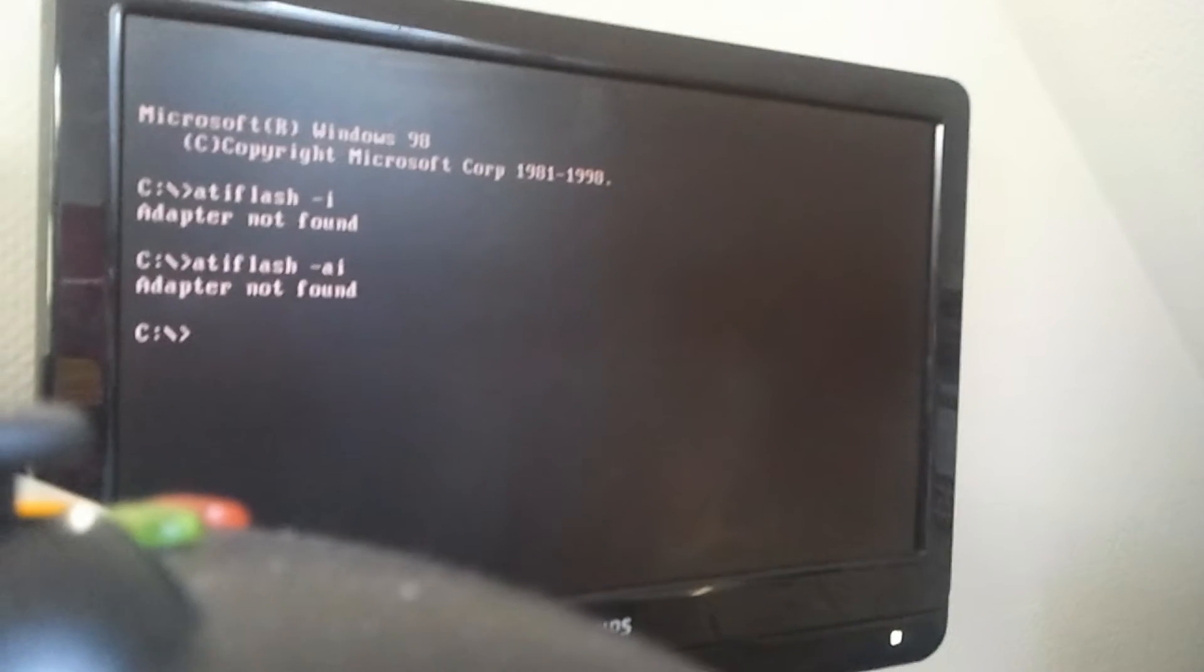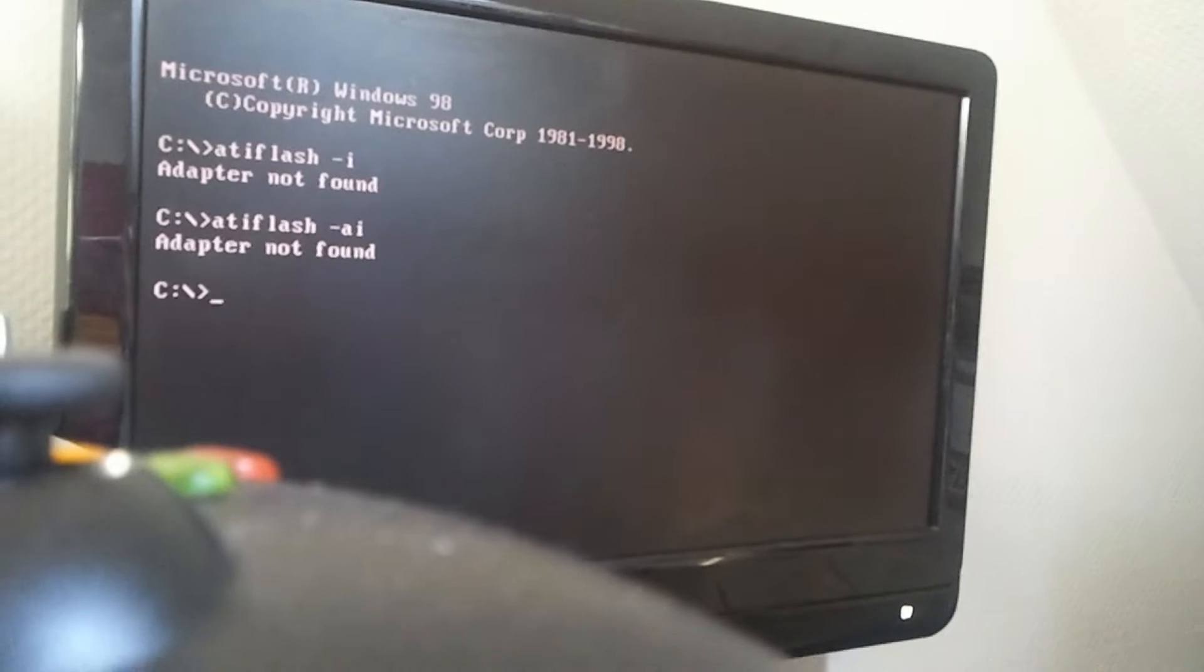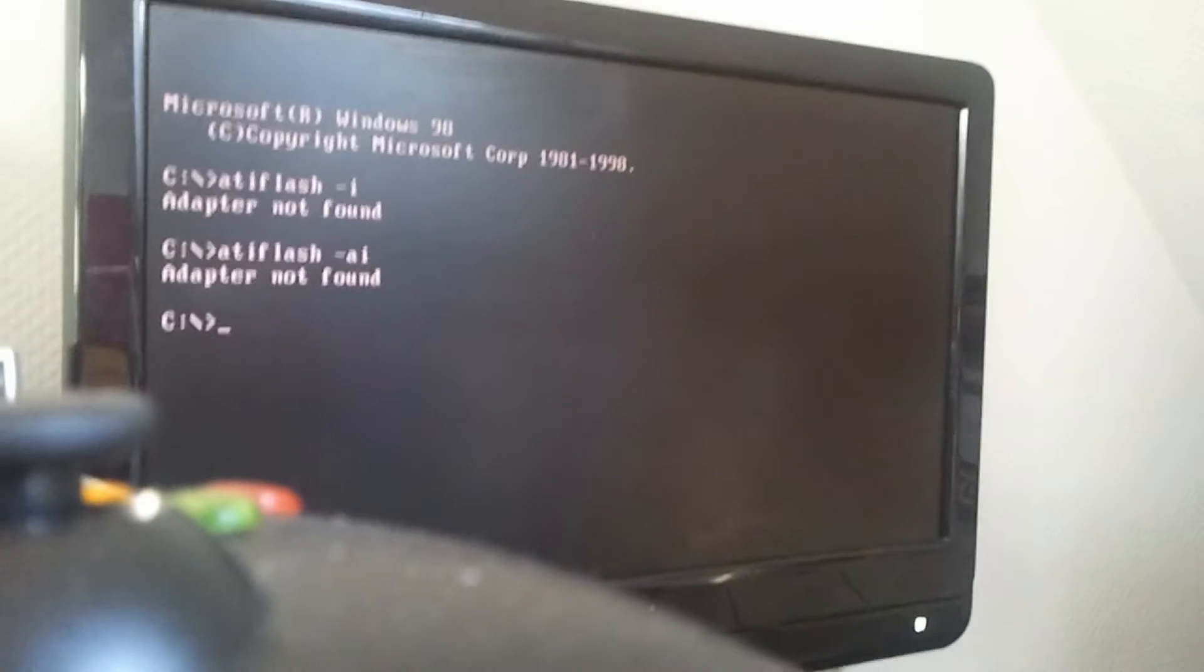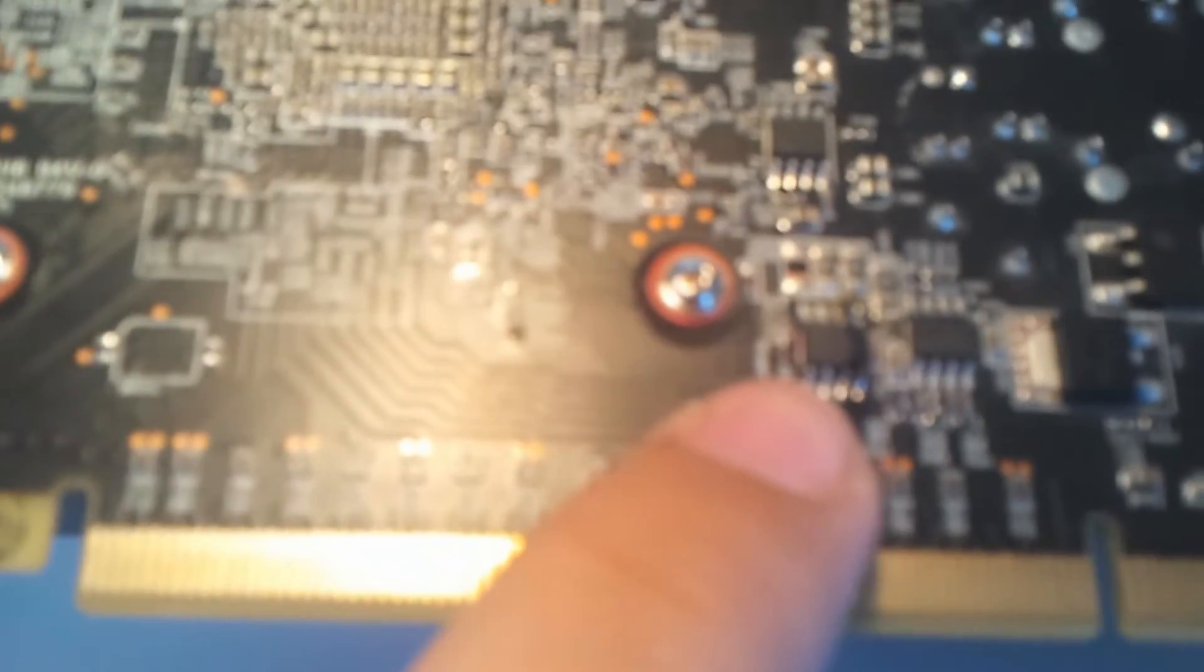So today what I actually tried was to flash the BIOS by soldering. You will just turn around the graphics card. Now you will find the BIOS. For each model it's different. This is an XFX, so the BIOS is that tiny little thing.